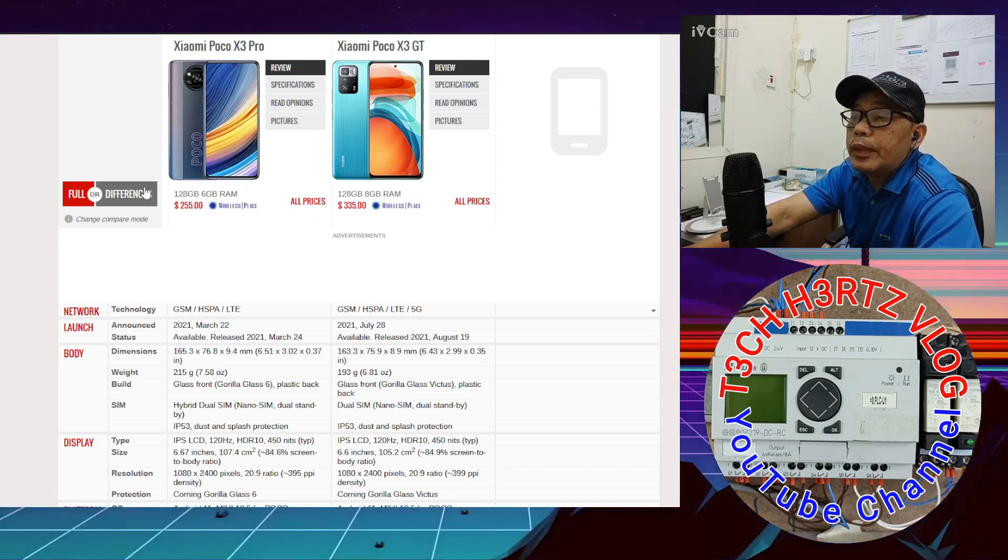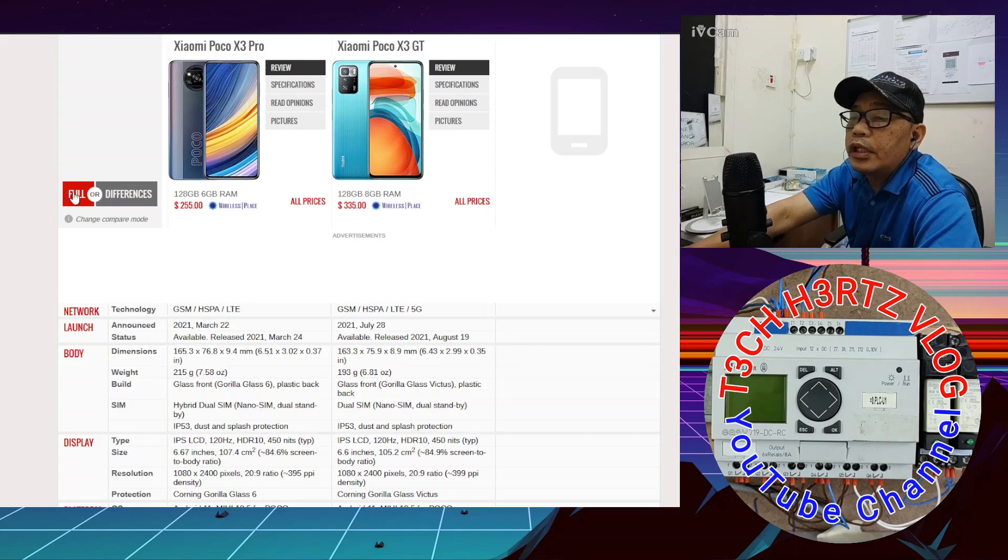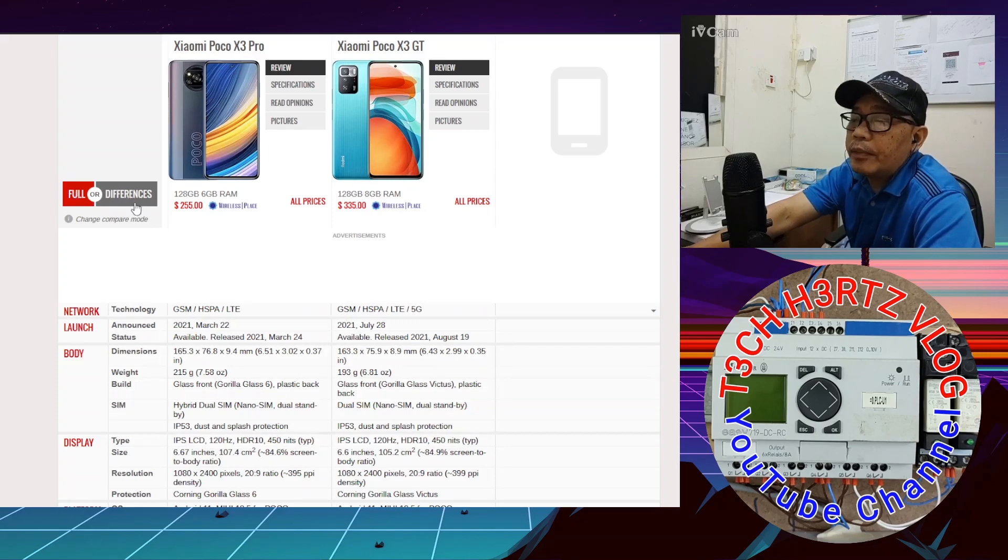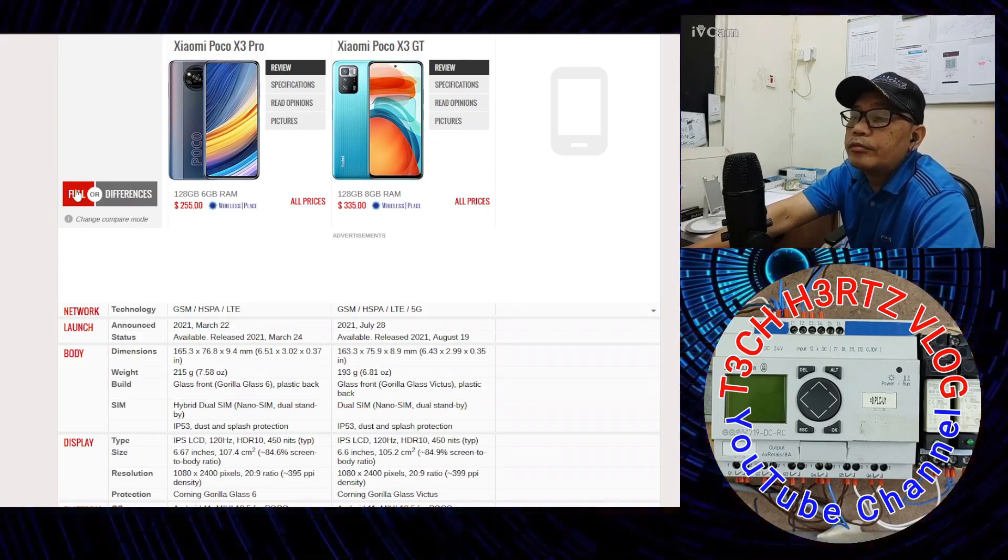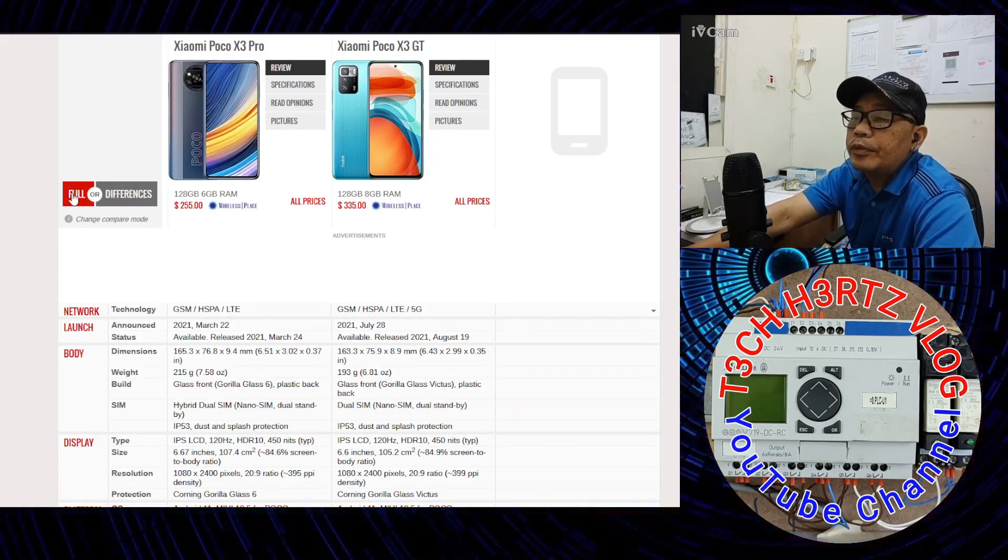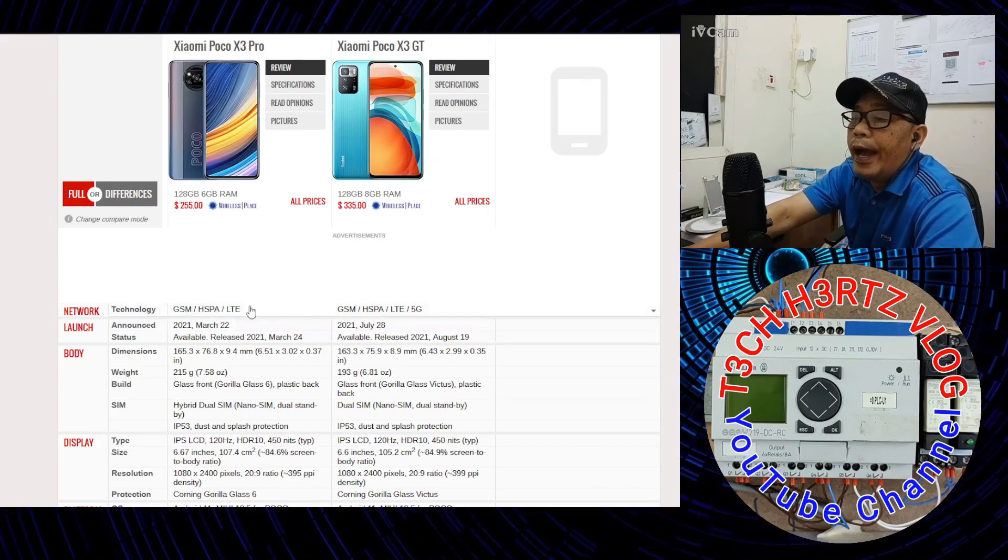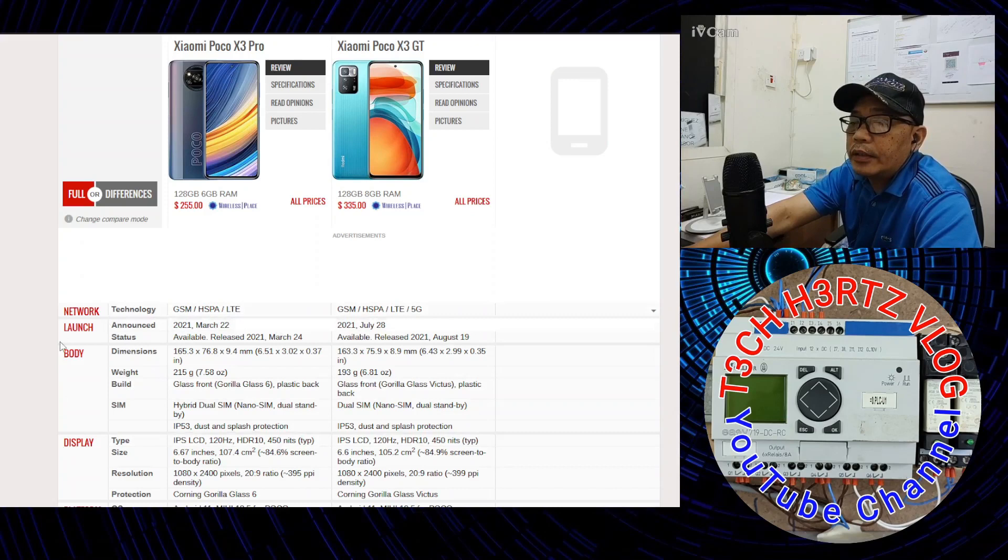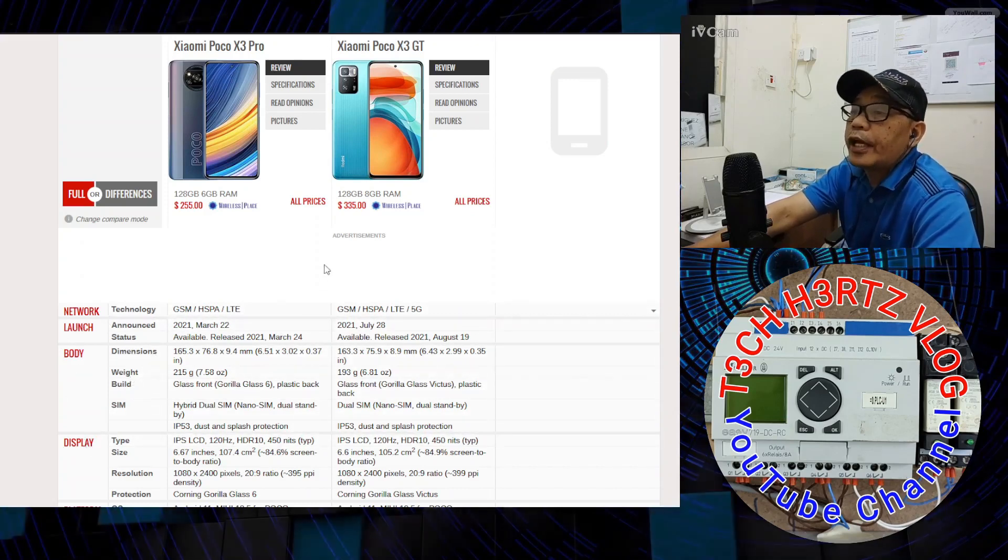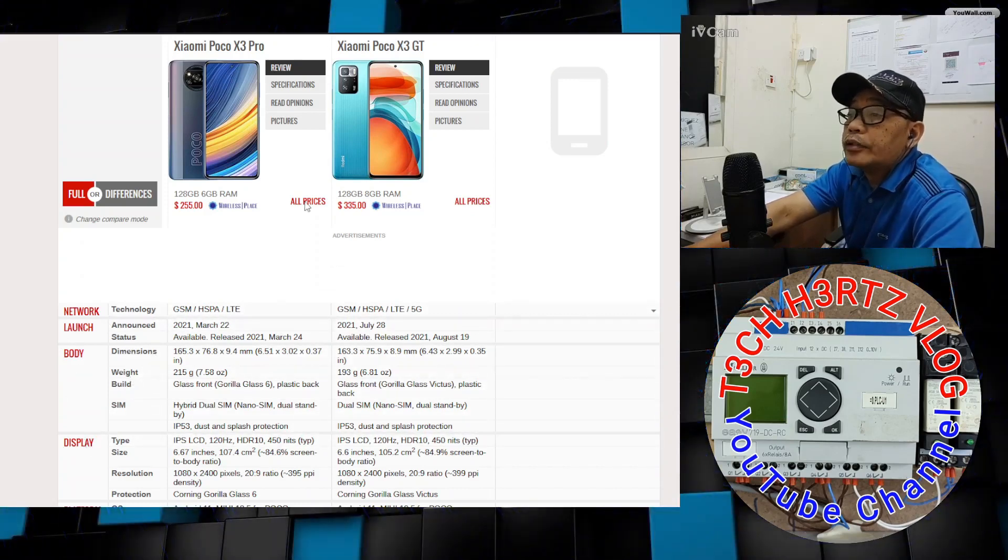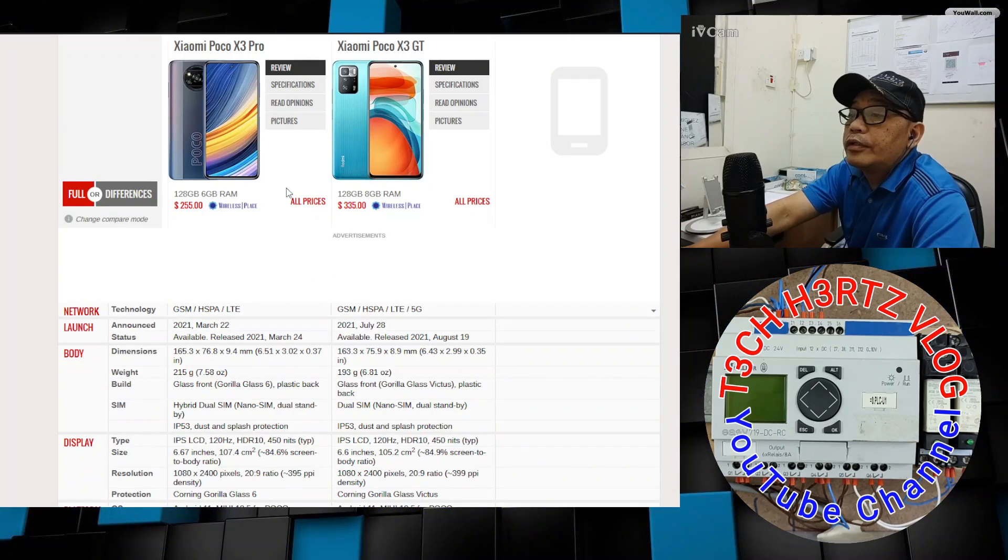Let's not delay this further and start the specs comparison. On the left side is the Xiaomi Poco X3 Pro. On the right side is the Xiaomi Poco X3 GT. In the left column, I selected all. You can also click differences to see the differences between the two.